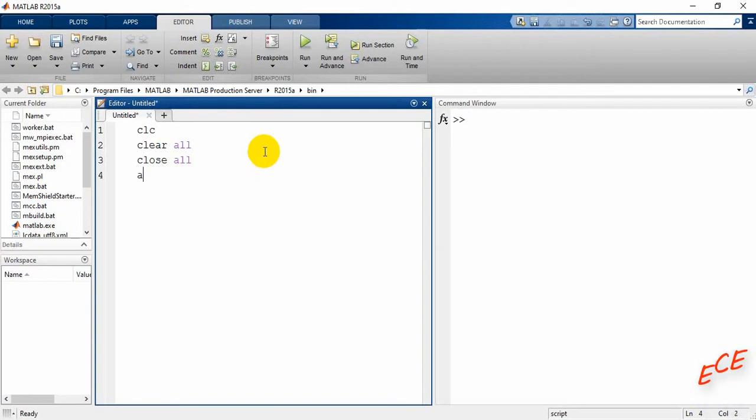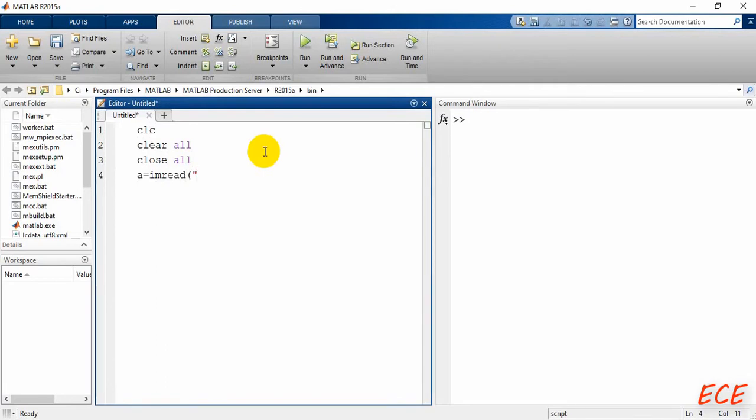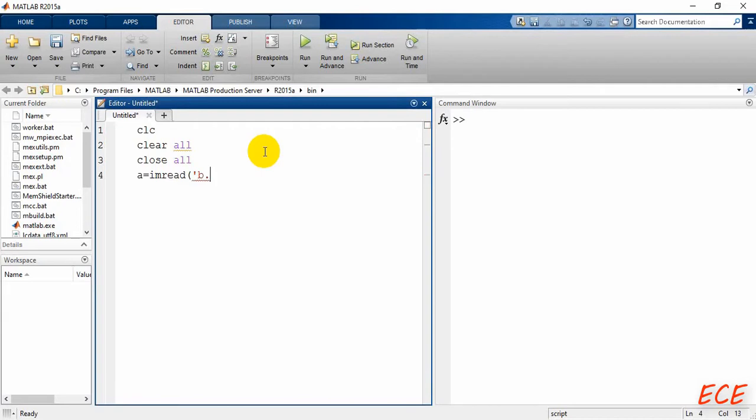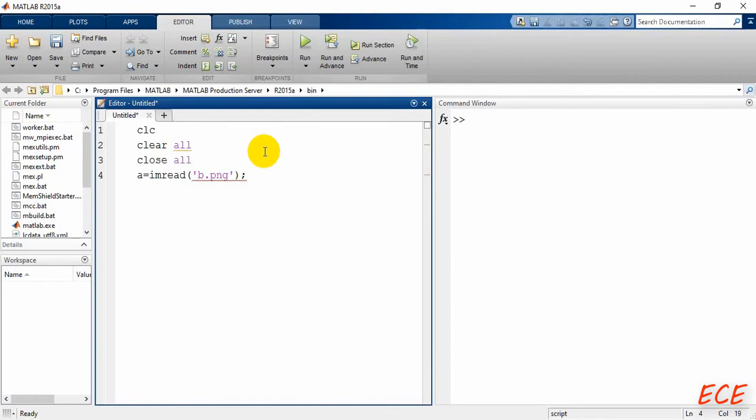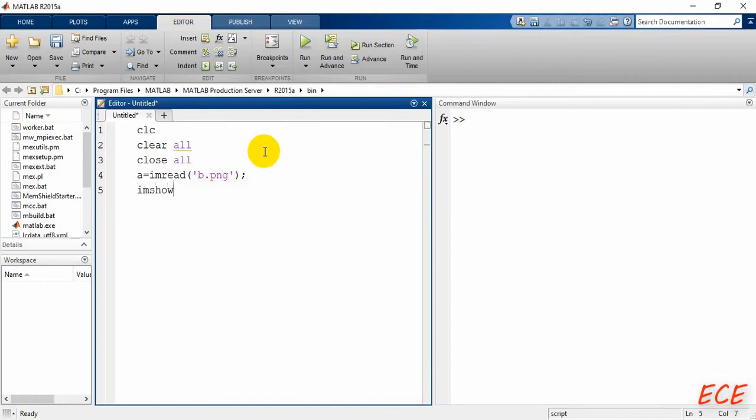First I will just read an image, and the image has to be inside that folder, or else you need to write the direction also before the name of your image. So here after this, I will try to show this one.